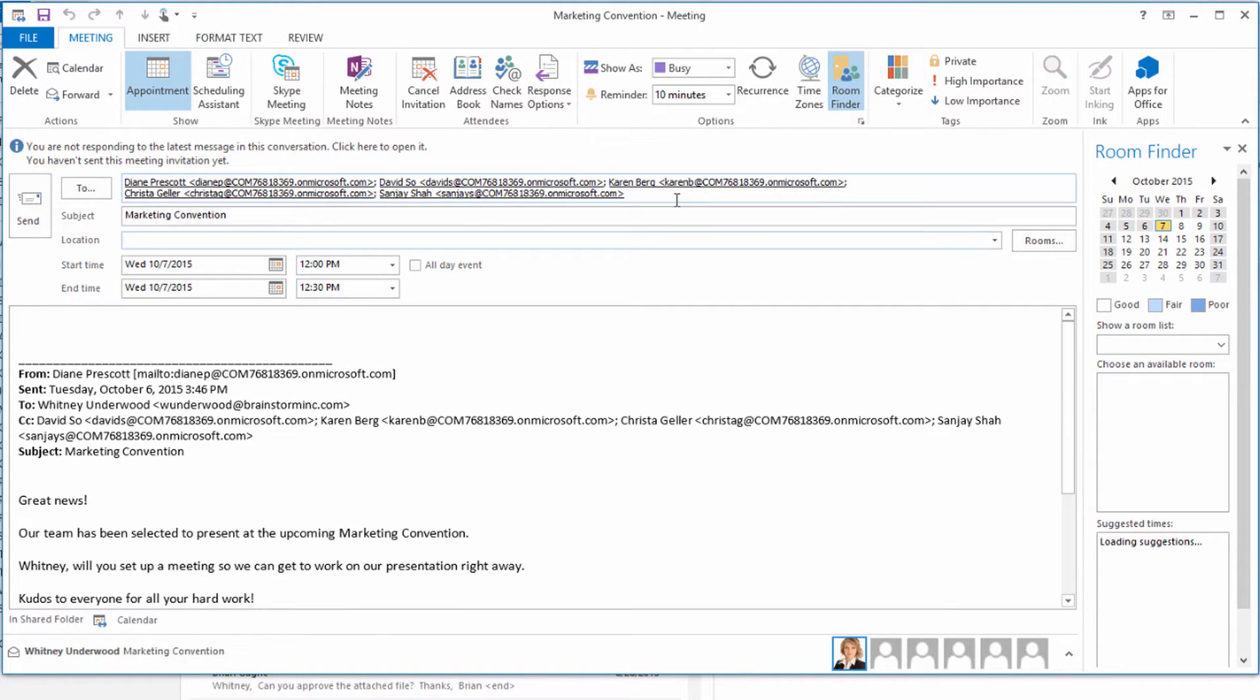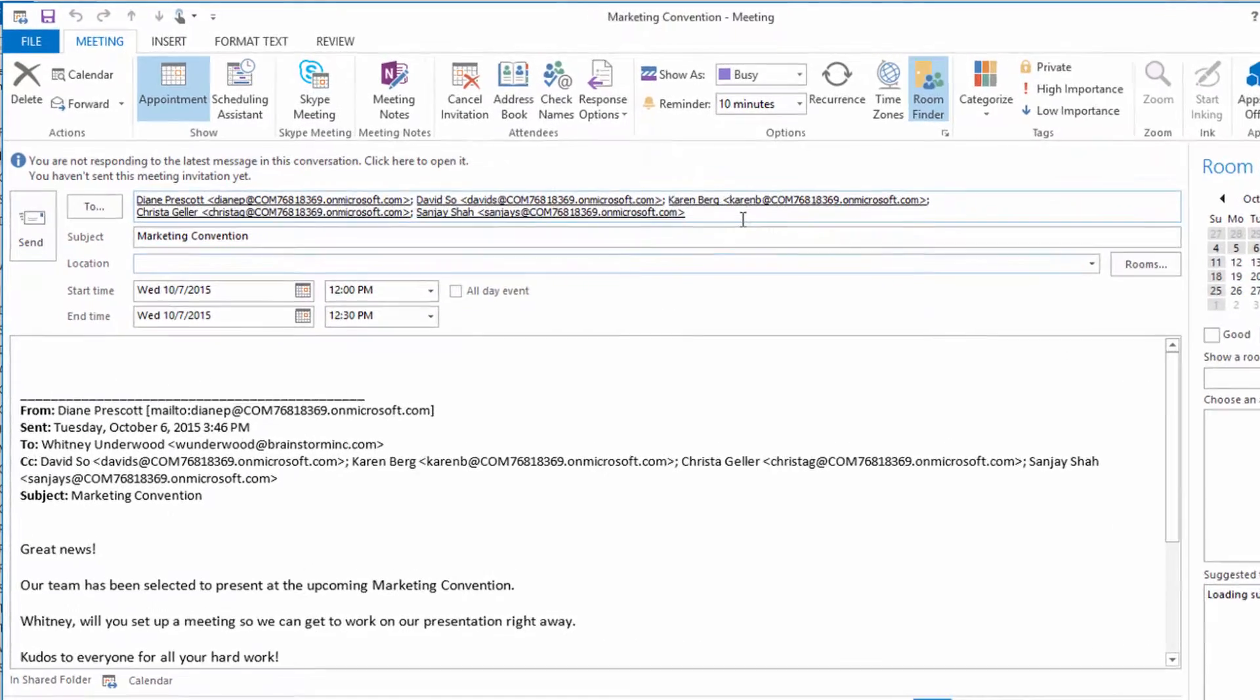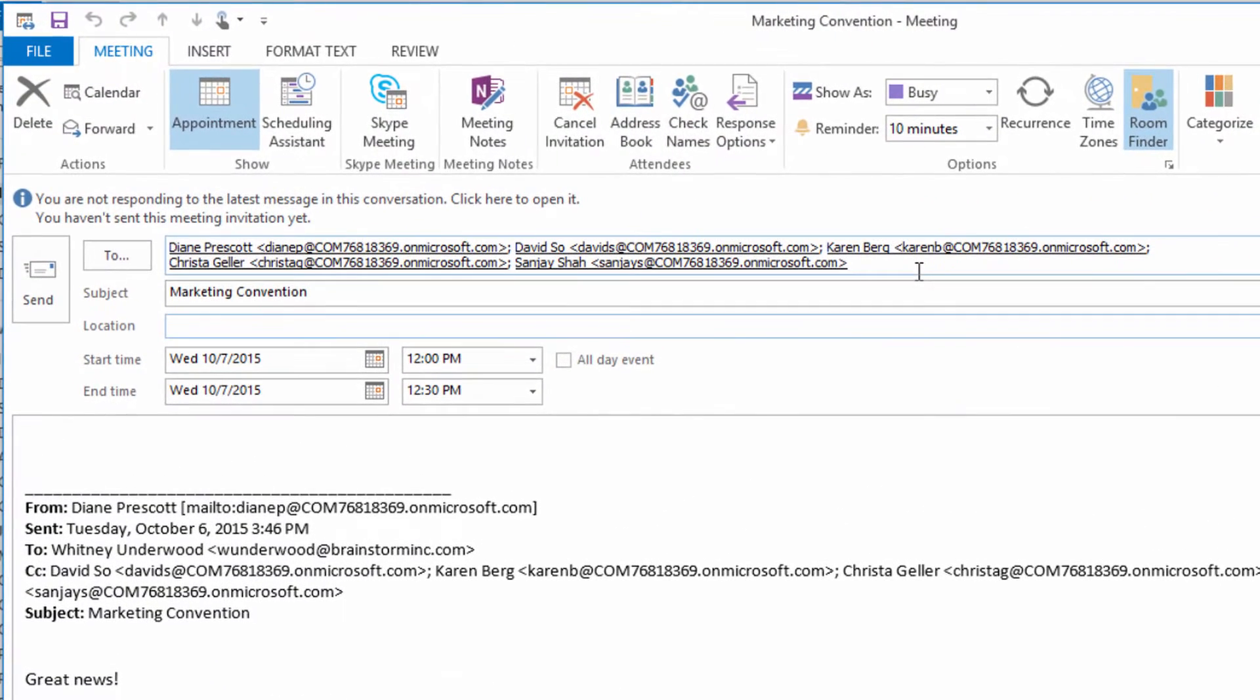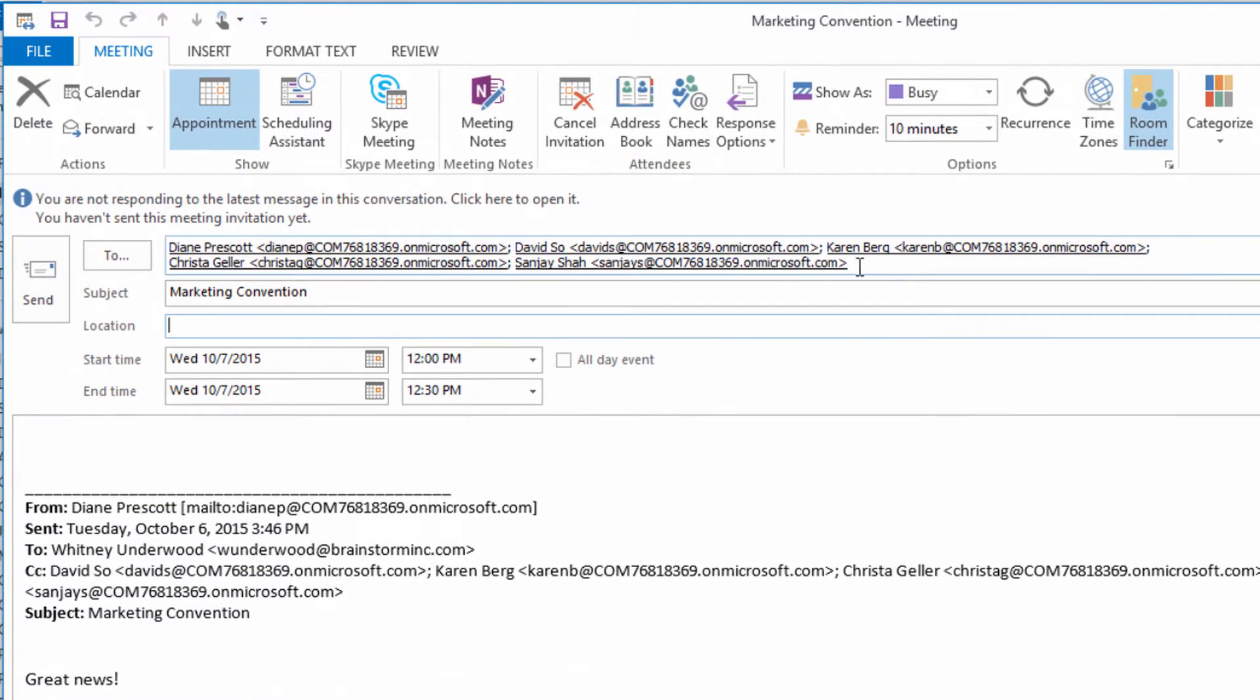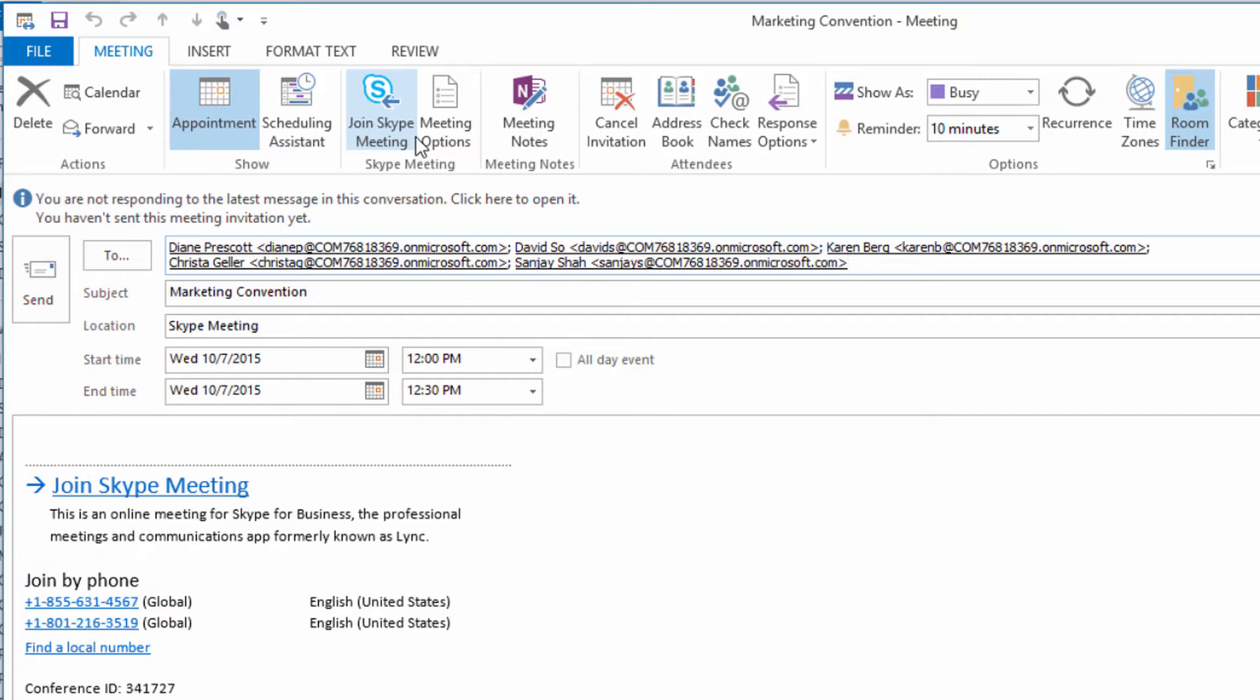Need to include remote workers or colleagues outside of your organization? Click Skype meeting to add a virtual meeting space that invitees can access from anywhere.